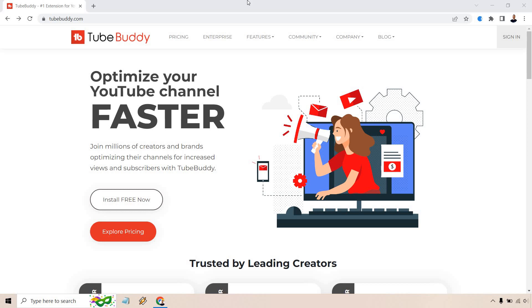Hello and welcome to this video where I'm going to be talking about the TubeBuddy Chrome extension, where to find it, how to get it, how to install it, so you can start using some of the free features that TubeBuddy has to offer.